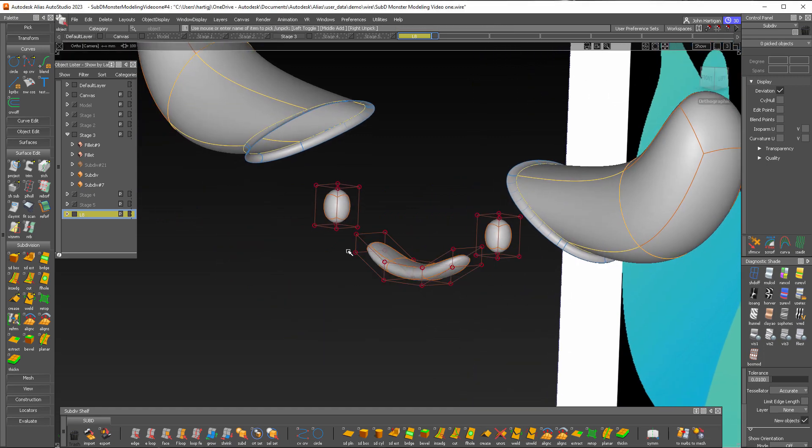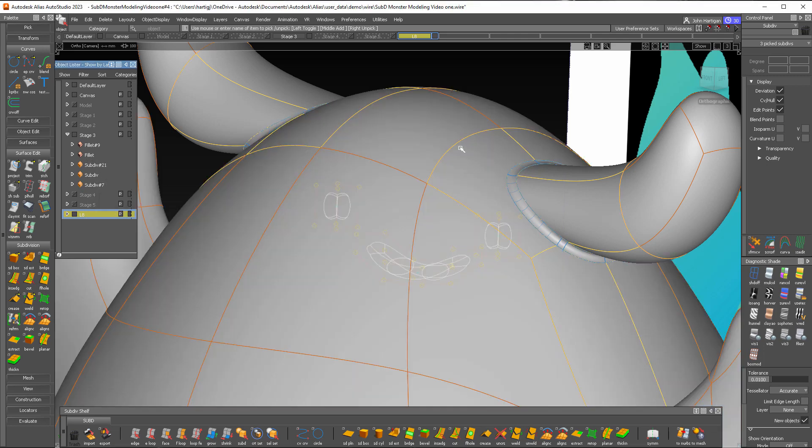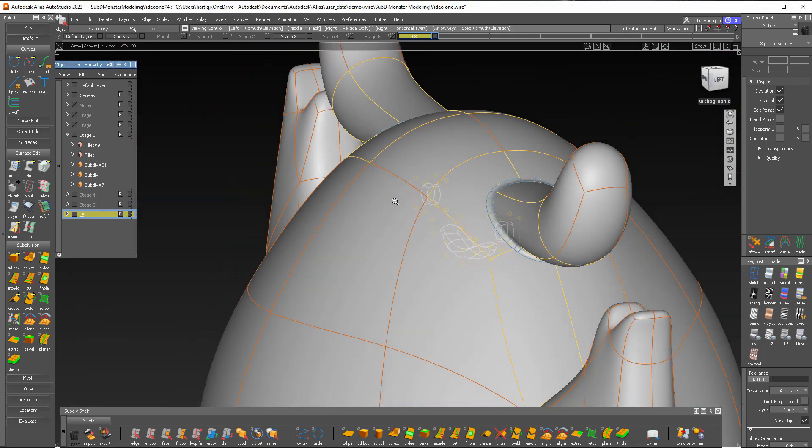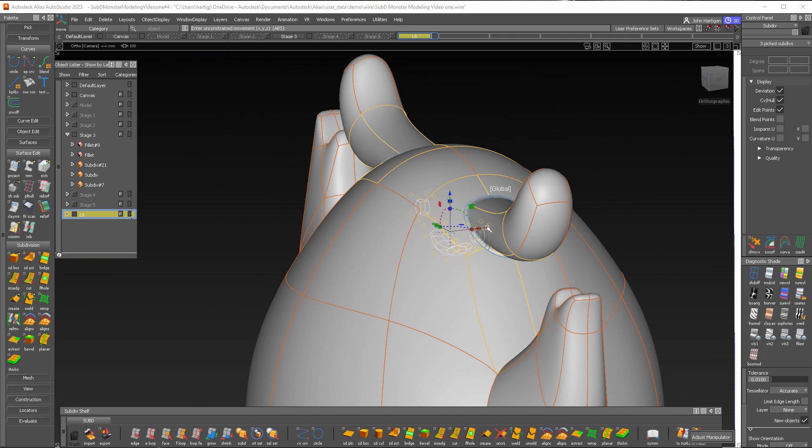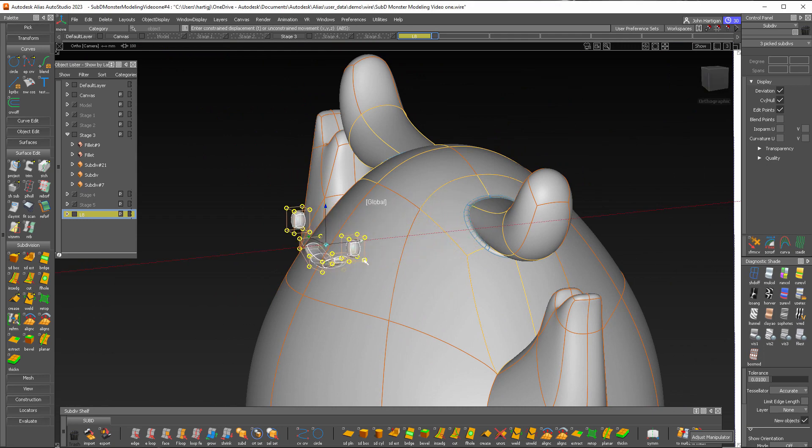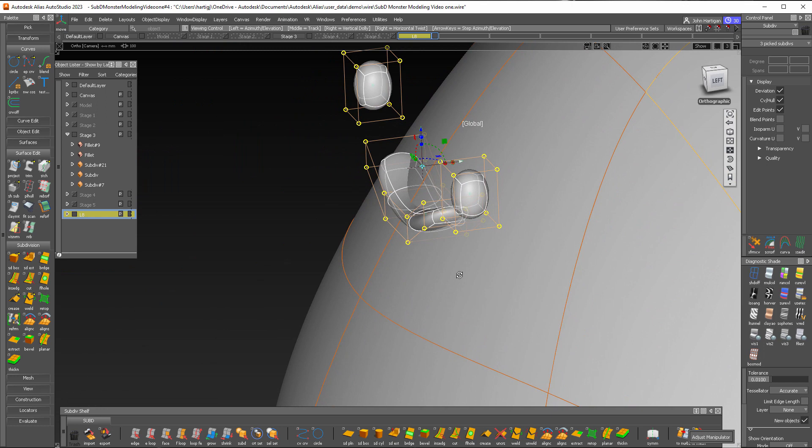Now I'll select all three of these objects and turn the body back on, and now let's transform those and make sure that we're intersecting the body well.